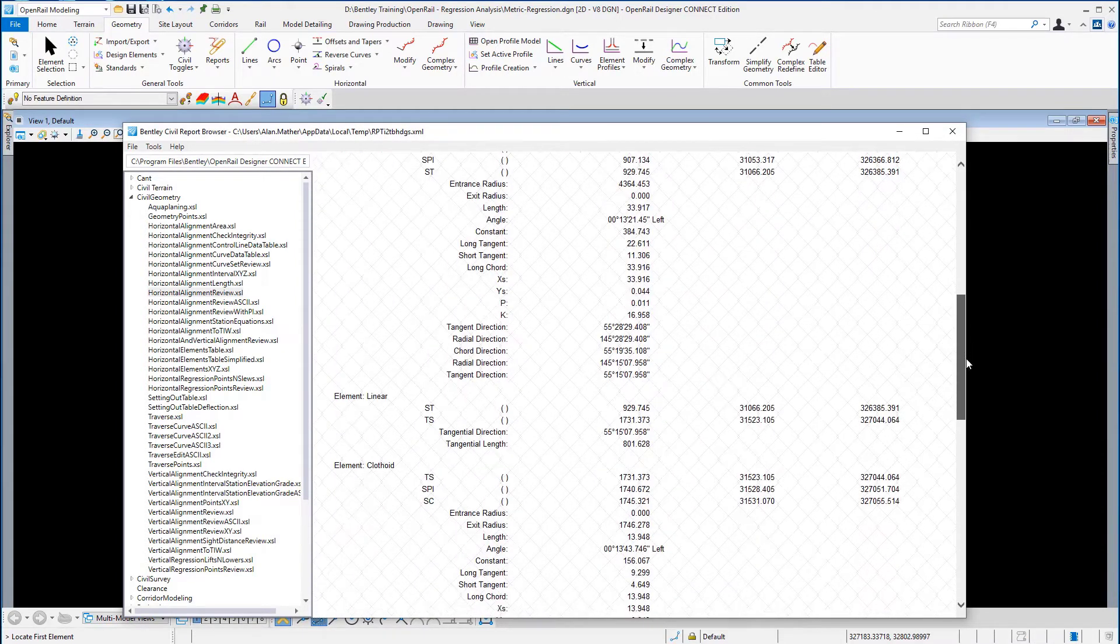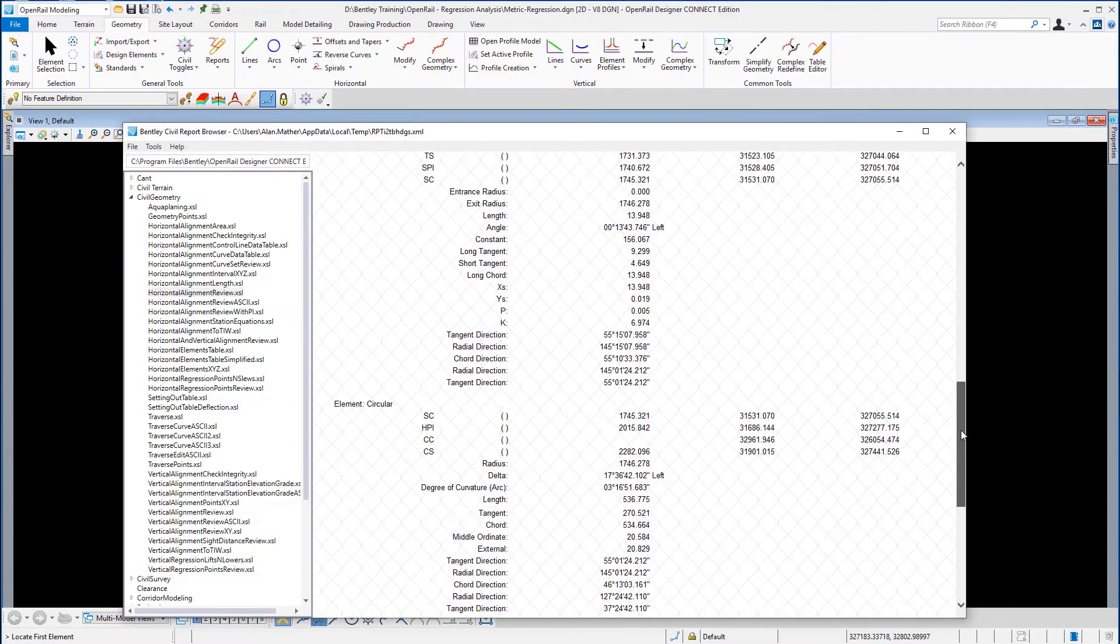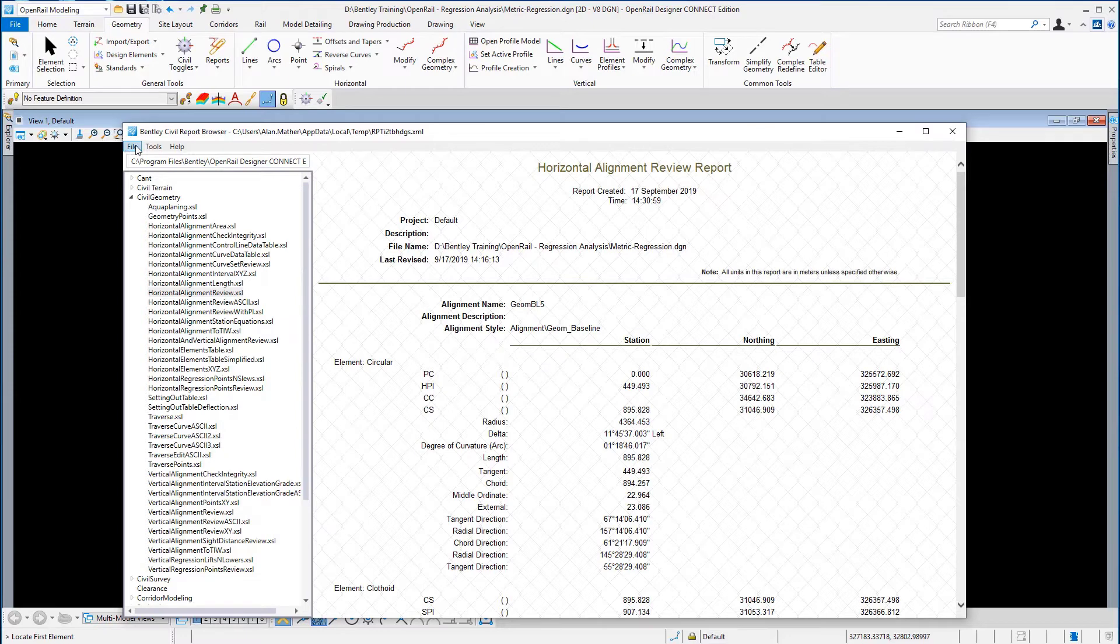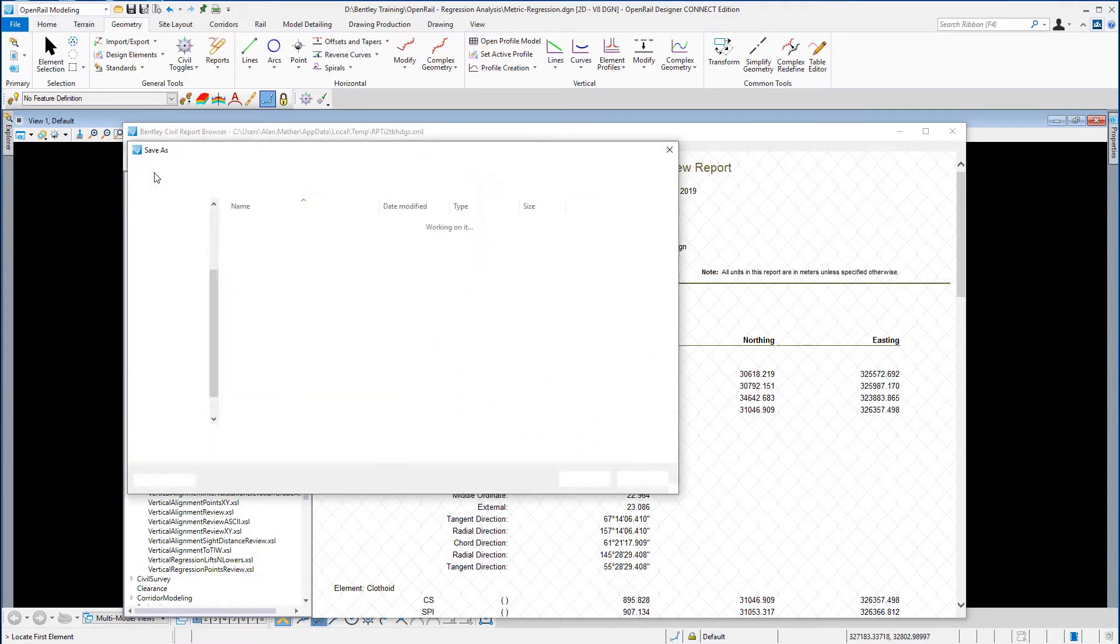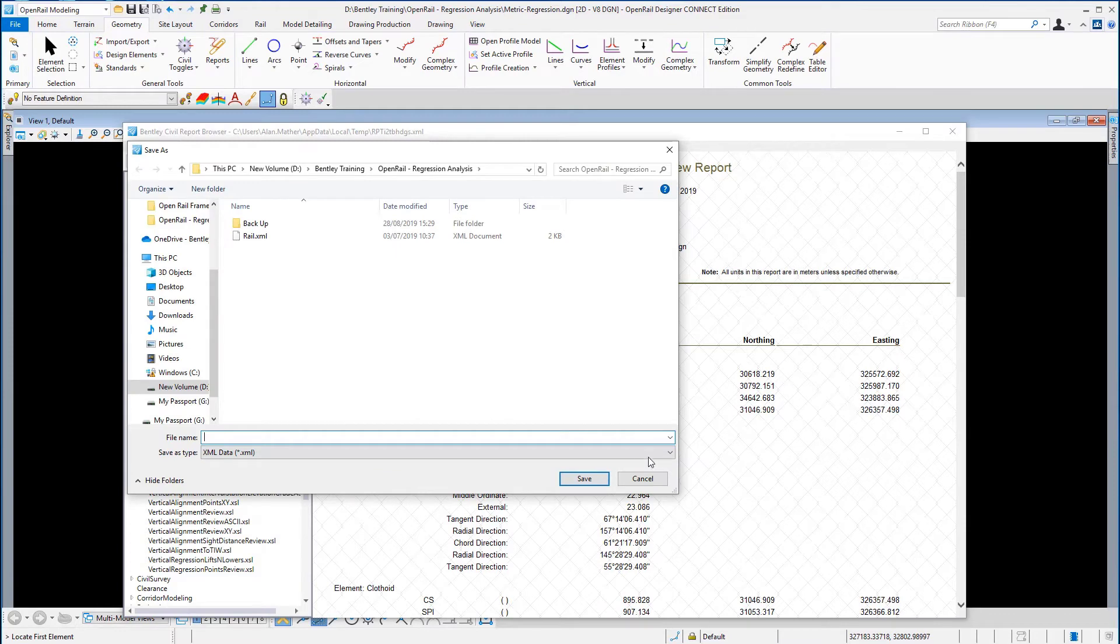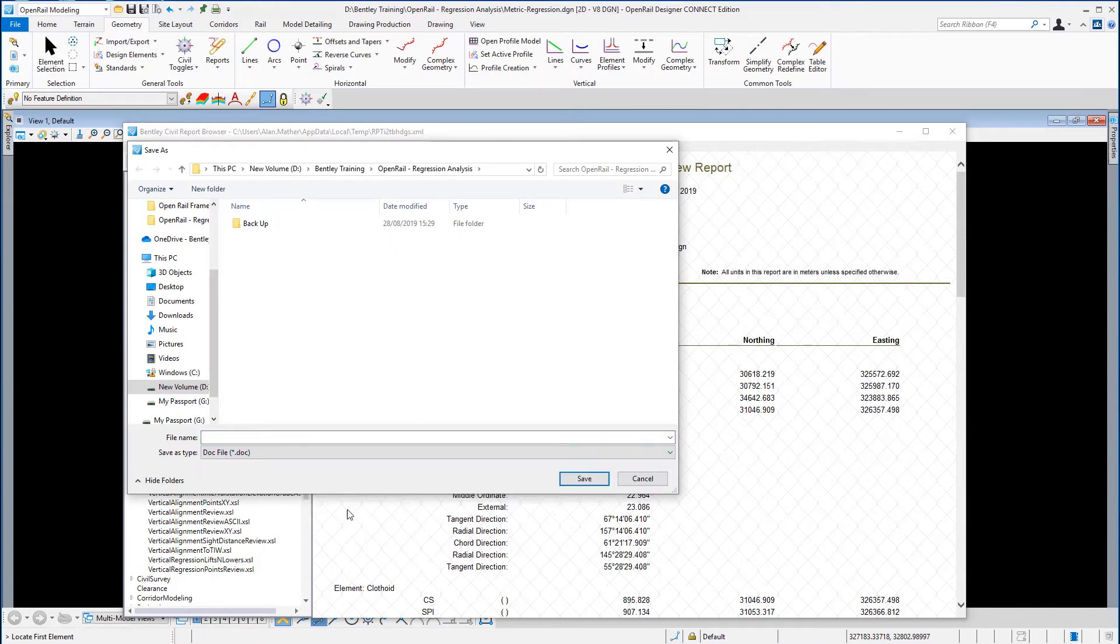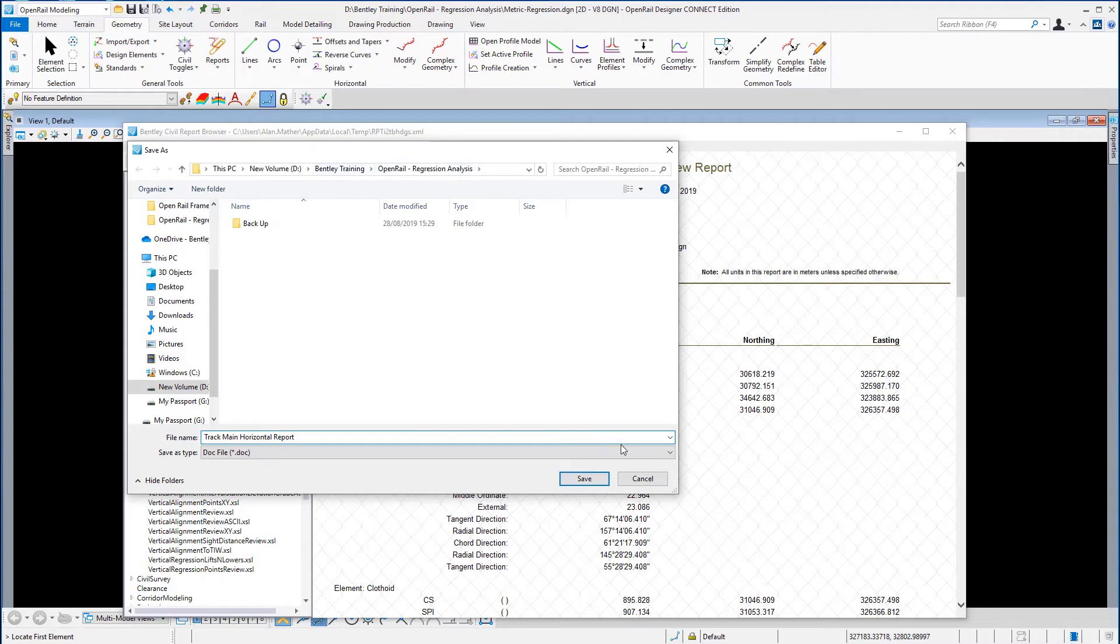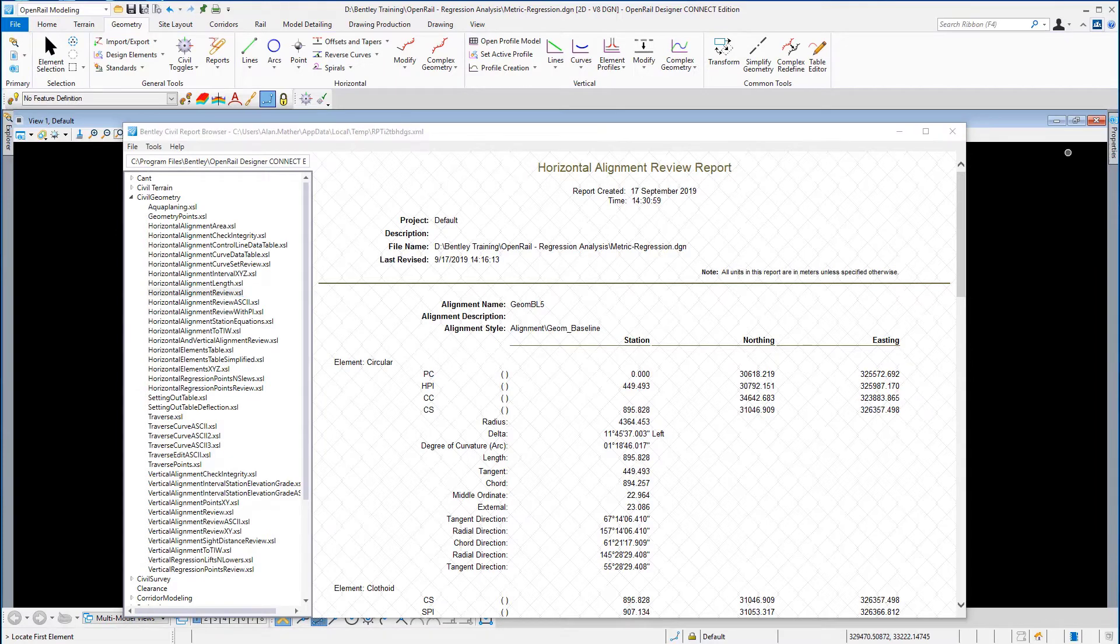You can save this as a Word document file. If you just give it a name of Track Main Horizontal Report and save that in your project folder, and then once you've done that, the horizontal alignment report civil browser can be closed.